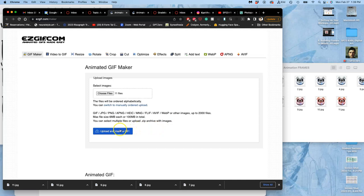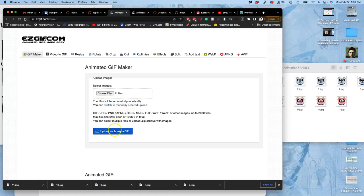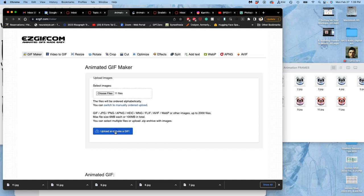And then you'll see the files will be ordered alphabetically. So numbering them really helps. But we can switch to manually order them if you need to. But it's better just to label them. Then you say upload and make a GIF. This is just to run an animation test so far.